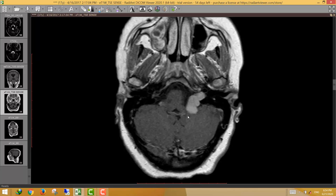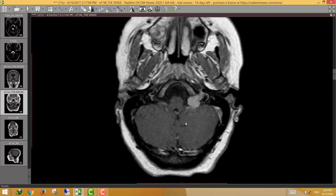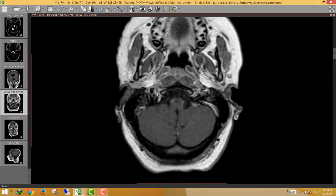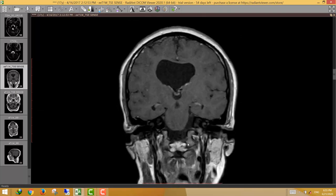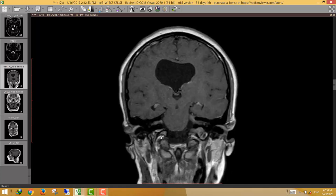Another important site to search for cranial nerve schwannoma is the hypoglossal canal. The hypoglossal canal, best seen on coronal images, shows the characteristic eagle-head shape of the occipital condyle; below the eagle's head is the hypoglossal canal, and above it is the jugular fossa.